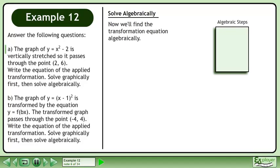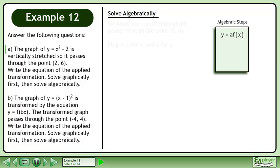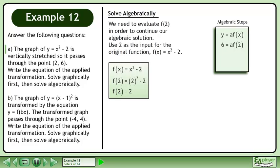Now we'll find the transformation equation algebraically. A vertical stretch has the form y equals a·f(x). We know the transformed graph passes through the point, so plug in 2 for x and 6 for y. We need to evaluate f(2) in order to continue our algebraic solution. Use 2 as the input for the original function f equals x squared minus 2. This will return a value of 2.